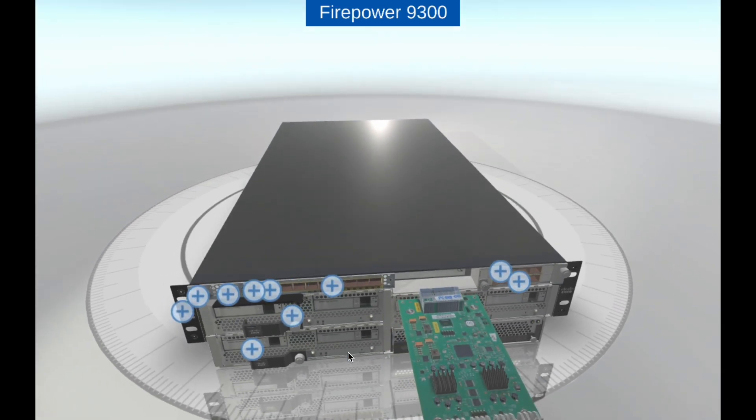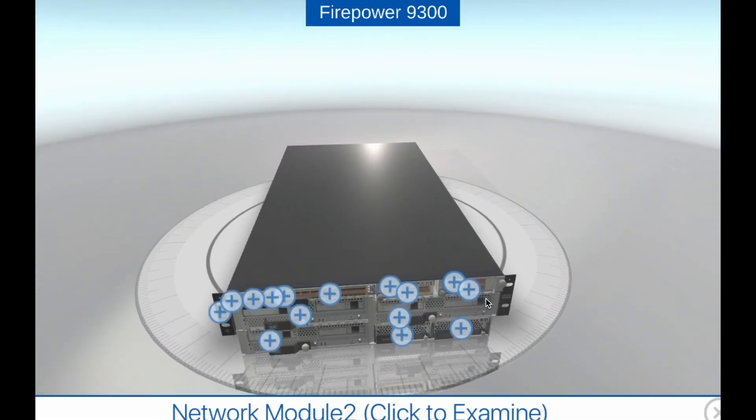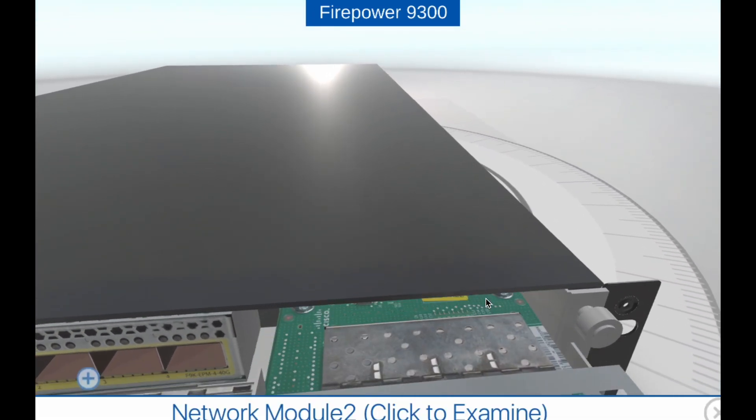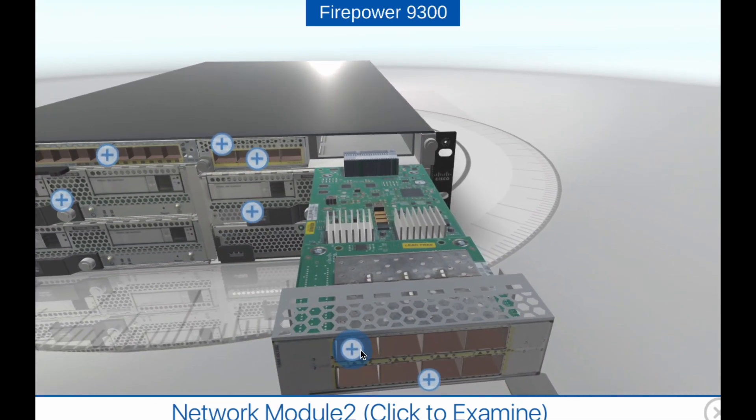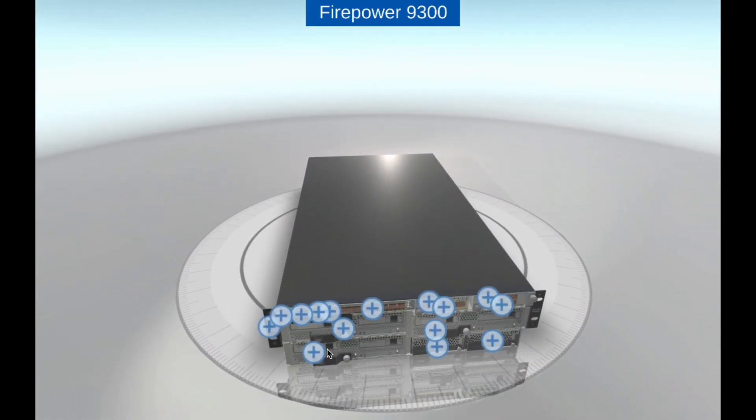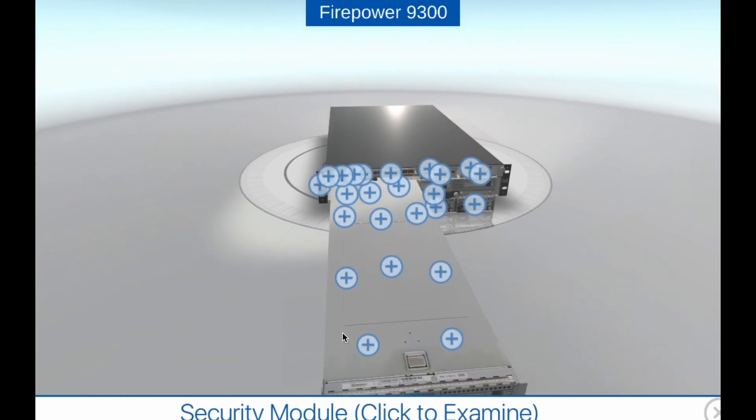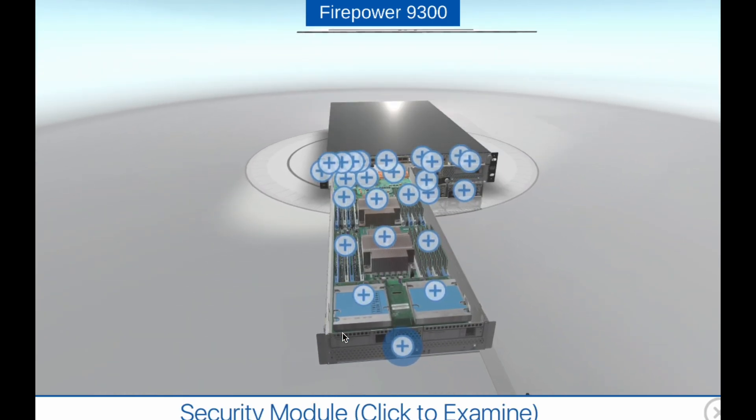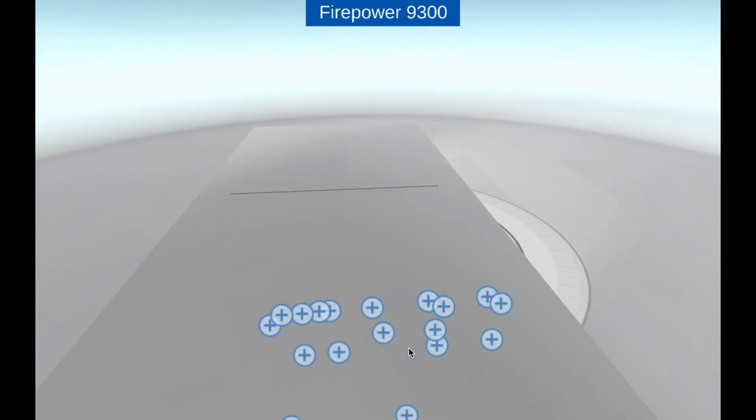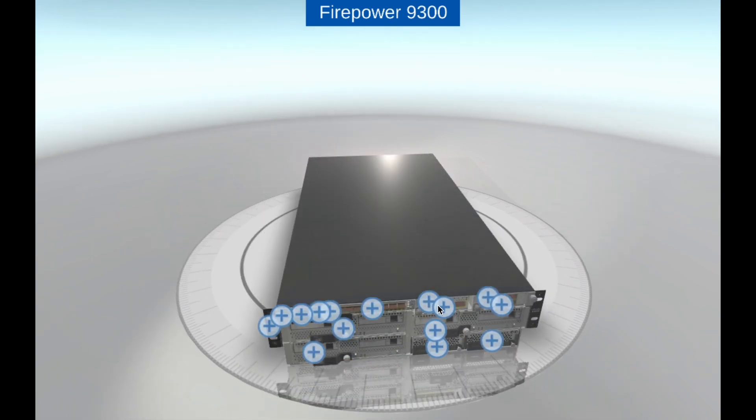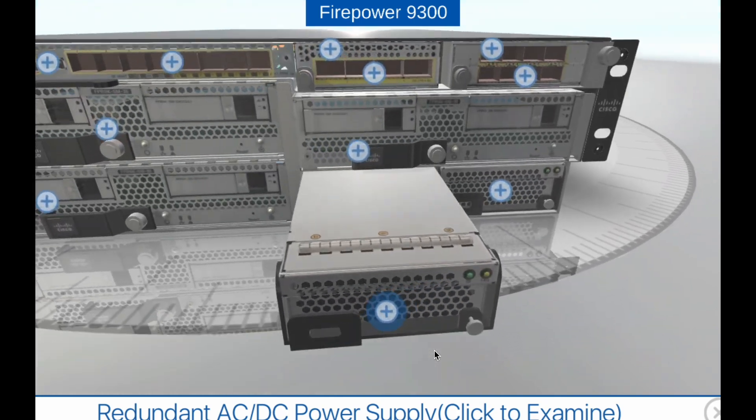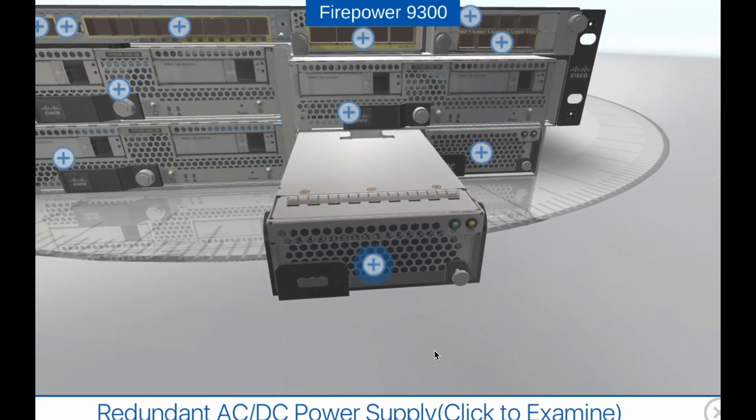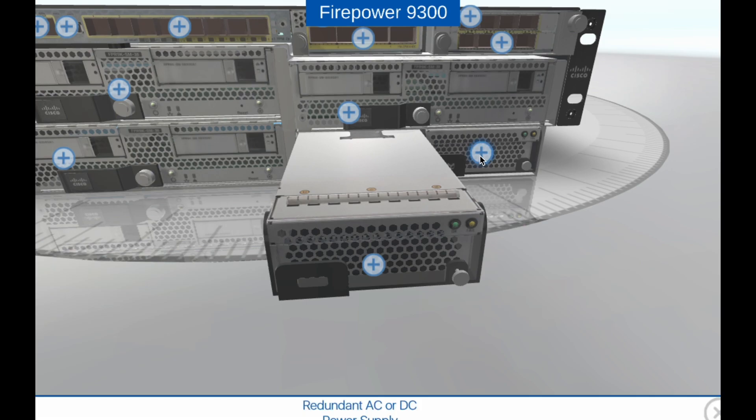High Performance. The Firepower 9300 is designed to provide high throughput and low latency for demanding network environments. It supports up to 1.2 Tbps of firewall throughput and up to 120 Gigabits per second of IPS throughput. It also offers sub-millisecond latency, enabling real-time threat detection and response.